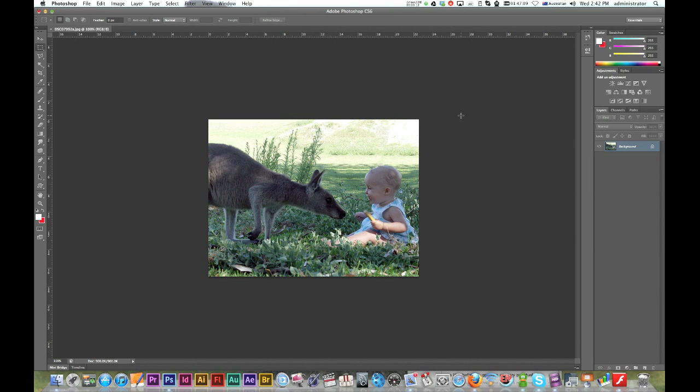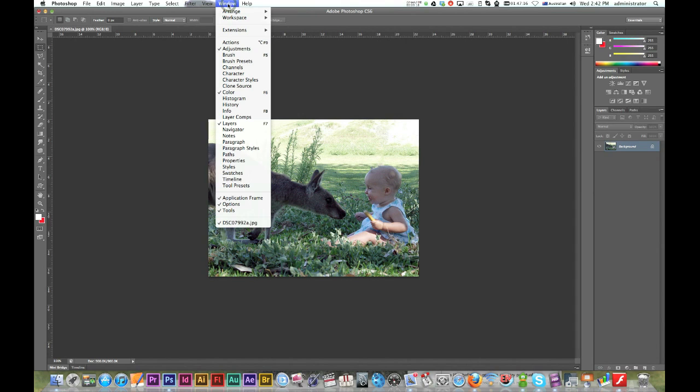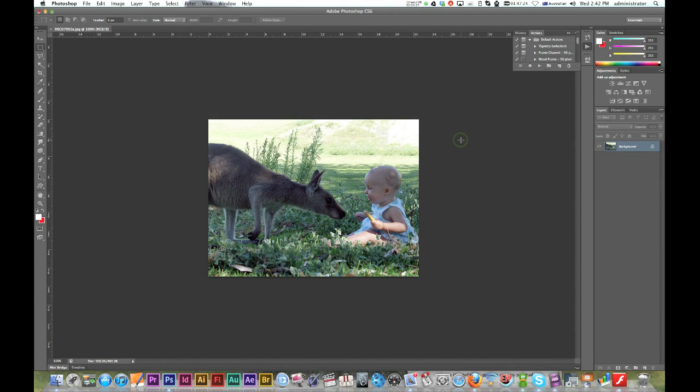Now what we need to do, first let's just go to Windows and Actions. Alright, sorry my computer's a bit slow at the moment.